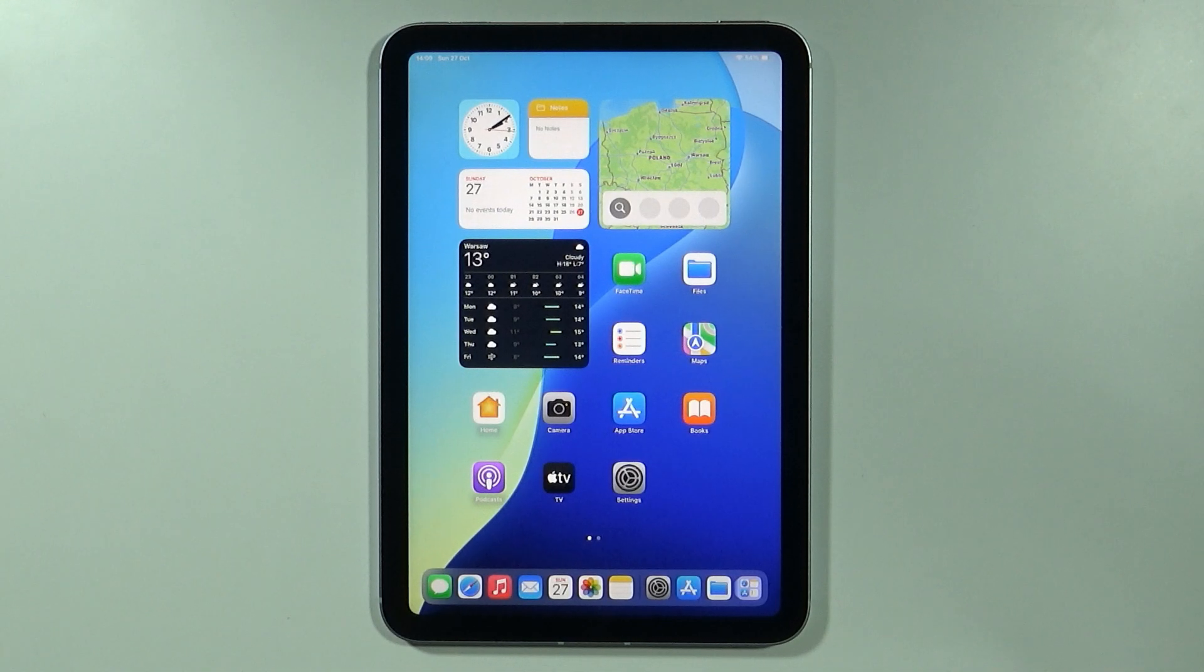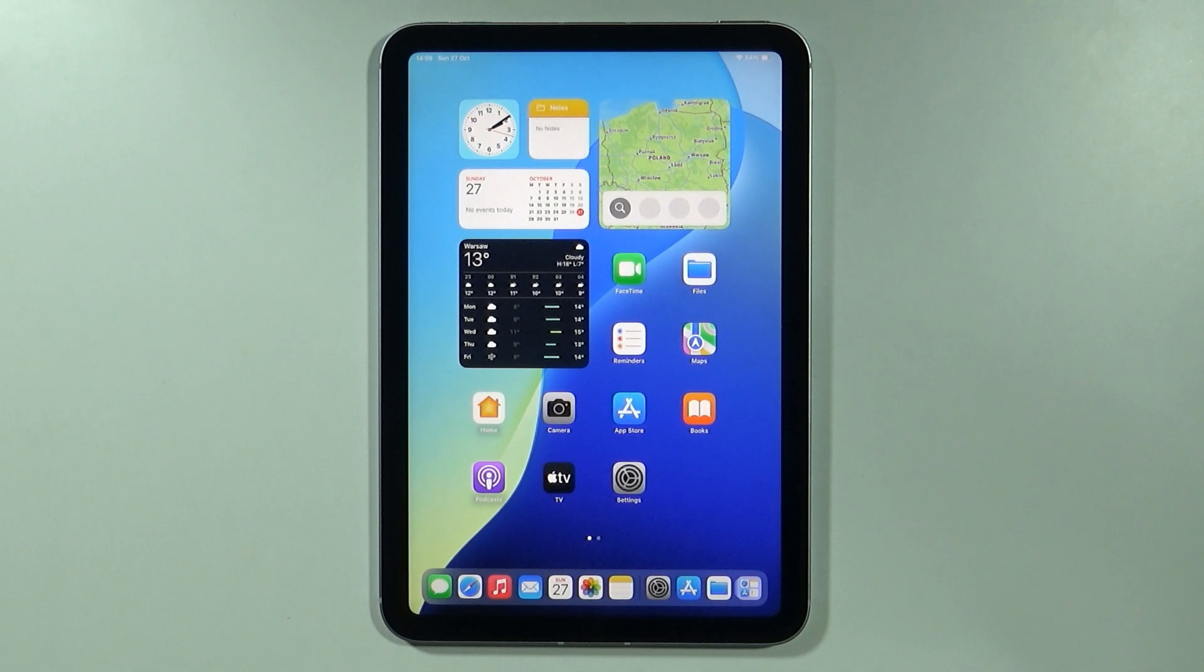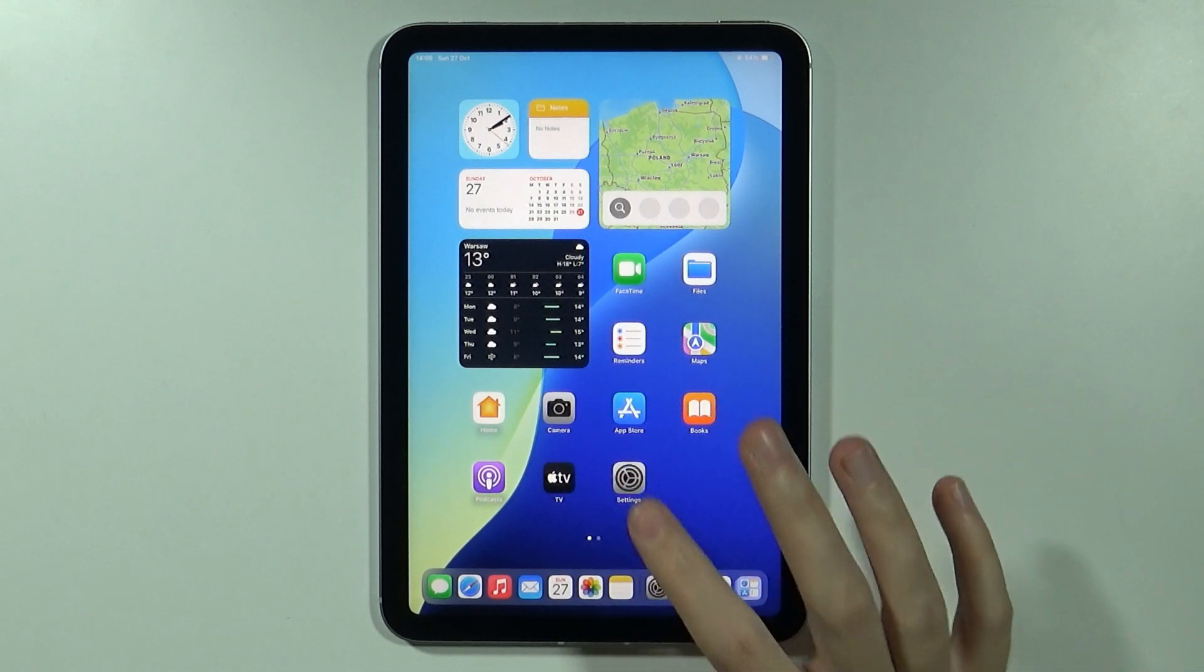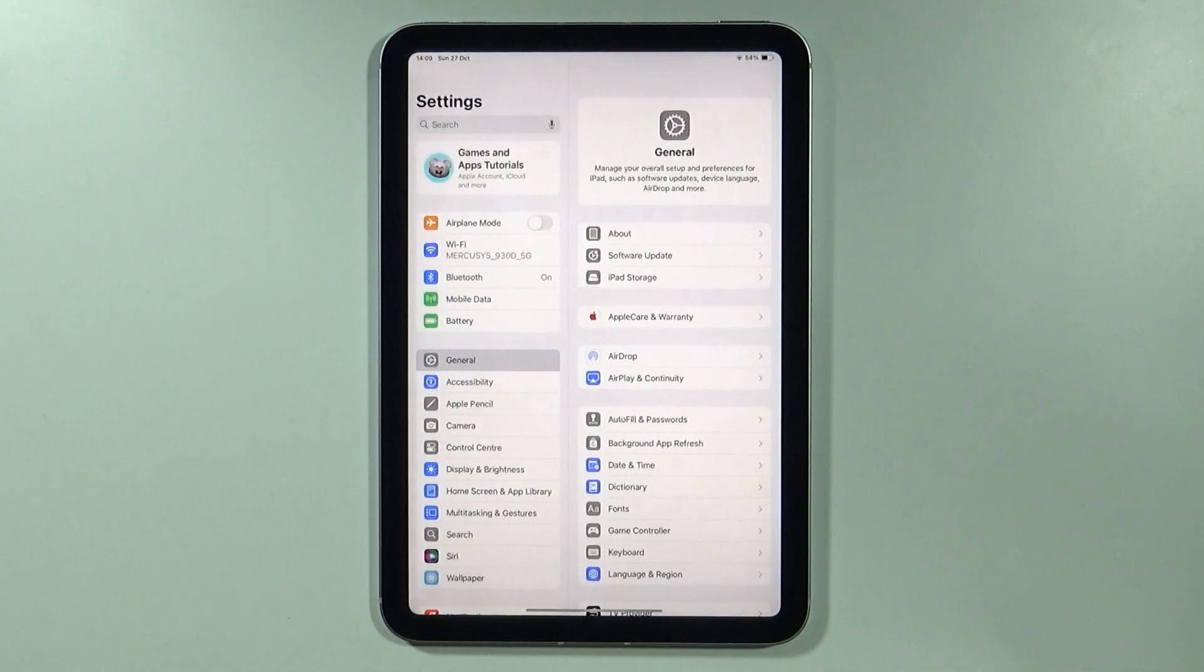Hello, in this video I'm going to show you how to change the language on your iPad Mini 7th generation. In order to do that, you need to open the settings.